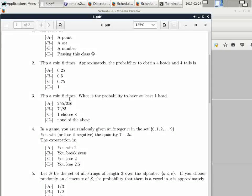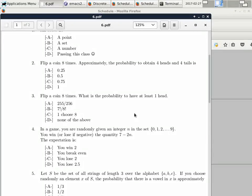Next: you flip a coin eight times — what is the probability of getting at least one head? Use the complement: it's the complement of never getting a head. How many ways do you have with no heads? Just one — all tails. So the probability is 255 out of 256. You are very unlucky if you flip a coin eight times and never get a head. Sometimes you have to help yourself with common sense.